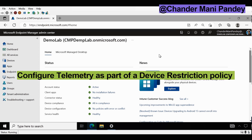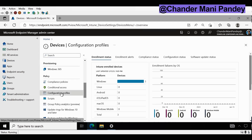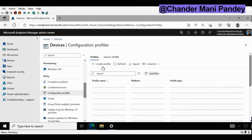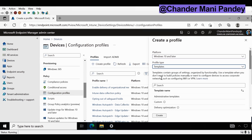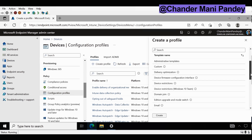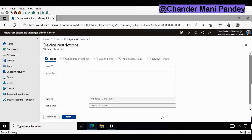First let's see how we can configure the telemetry data. To configure the telemetry data we have to go to Devices, and within Devices we have to go to Configuration Profiles and create a profile. The platform type should be Windows 10 and later, the profile type should be Template, and within that we have to select the Device Restriction profile and click on Create. Here we have to provide the name of the policy, so I'm going to provide 'Configure Telemetry Data' and then click on Next.